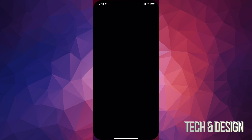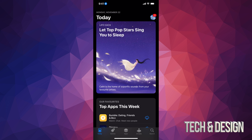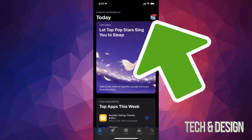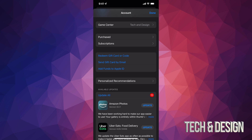Go into your App Store. On the top right-hand side you will see a circle — it might be an image of you or whatever image you chose for your iCloud. Just tap on that.